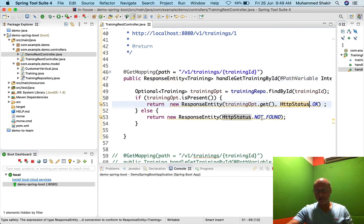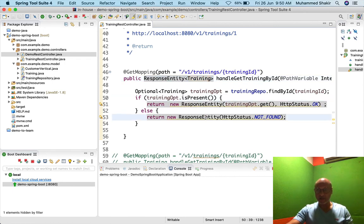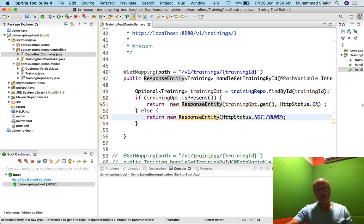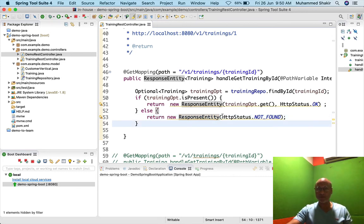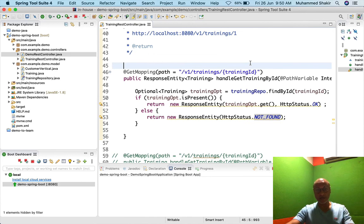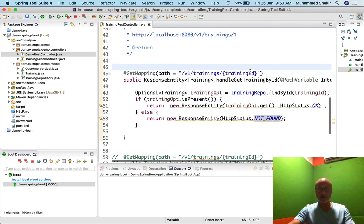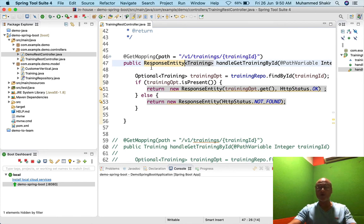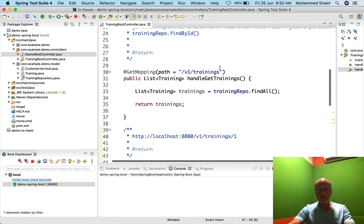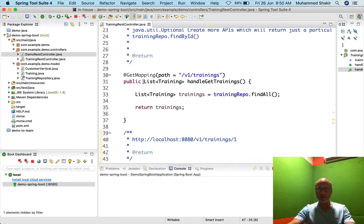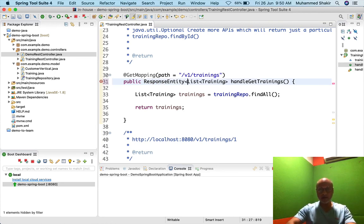It's always a good practice to return ResponseEntity rather than the direct object. ResponseEntity helps you construct the response with appropriate status codes — like OK (200) here, or Not Found (404) here — while also passing the body of the response. The body is of type Training in our case. But there's also an overloaded constructor that bypasses the body for cases where no object needs to be returned.